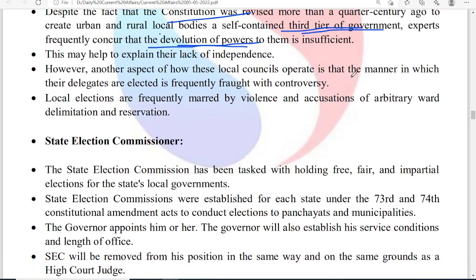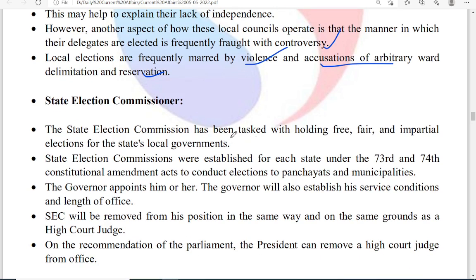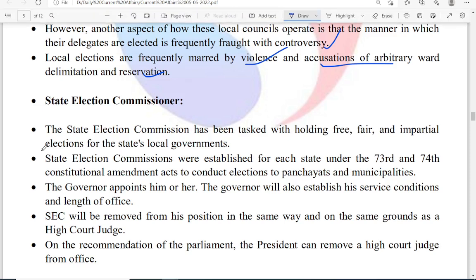The manner in which local council delegates are elected is frequently a source of controversy. Local elections often involve violence, accusations of arbitrary ward delimitation, or misuse of reservation provisions. The function of the state election commission is to hold free, fair, and impartial elections in the case of local governments.